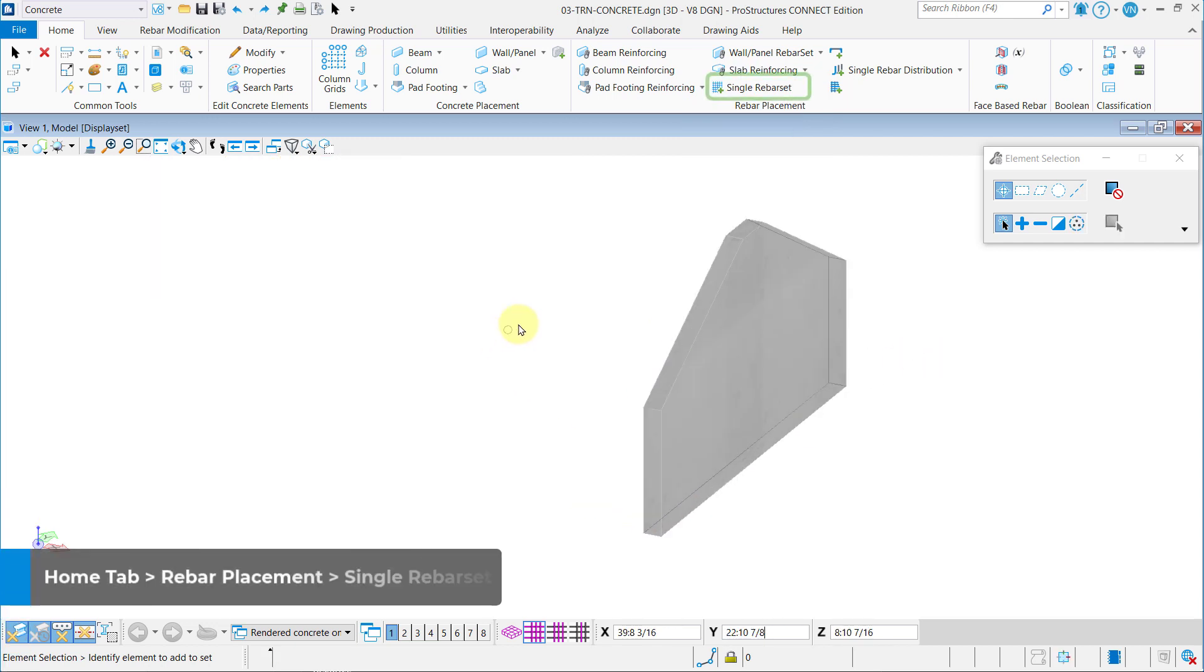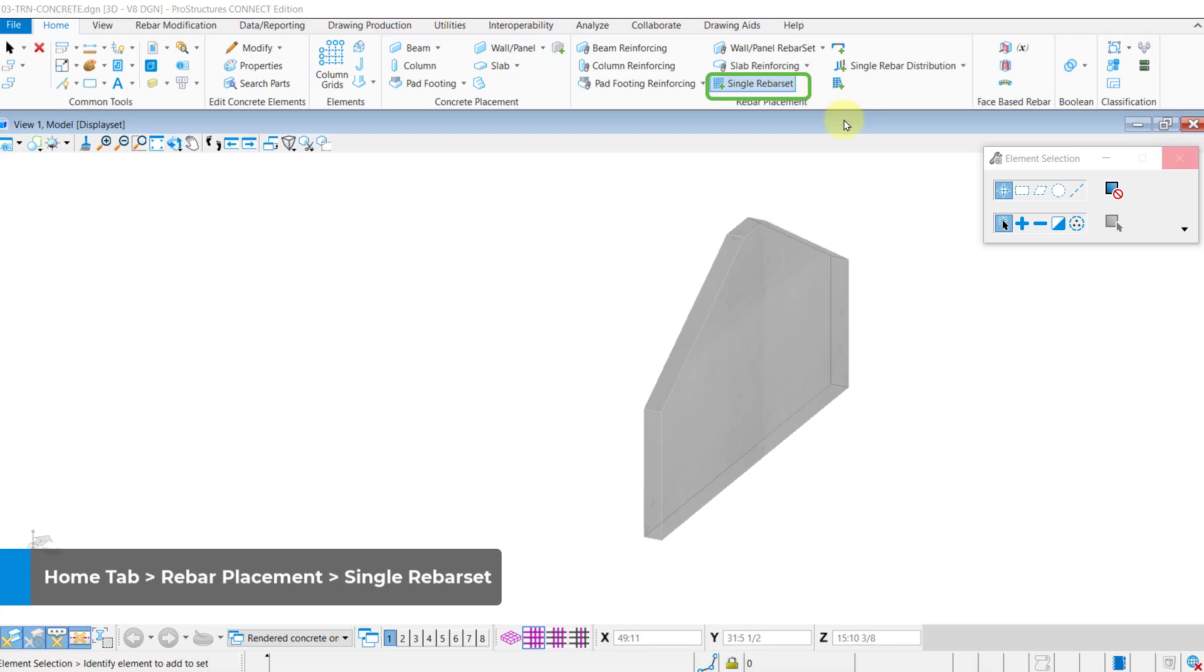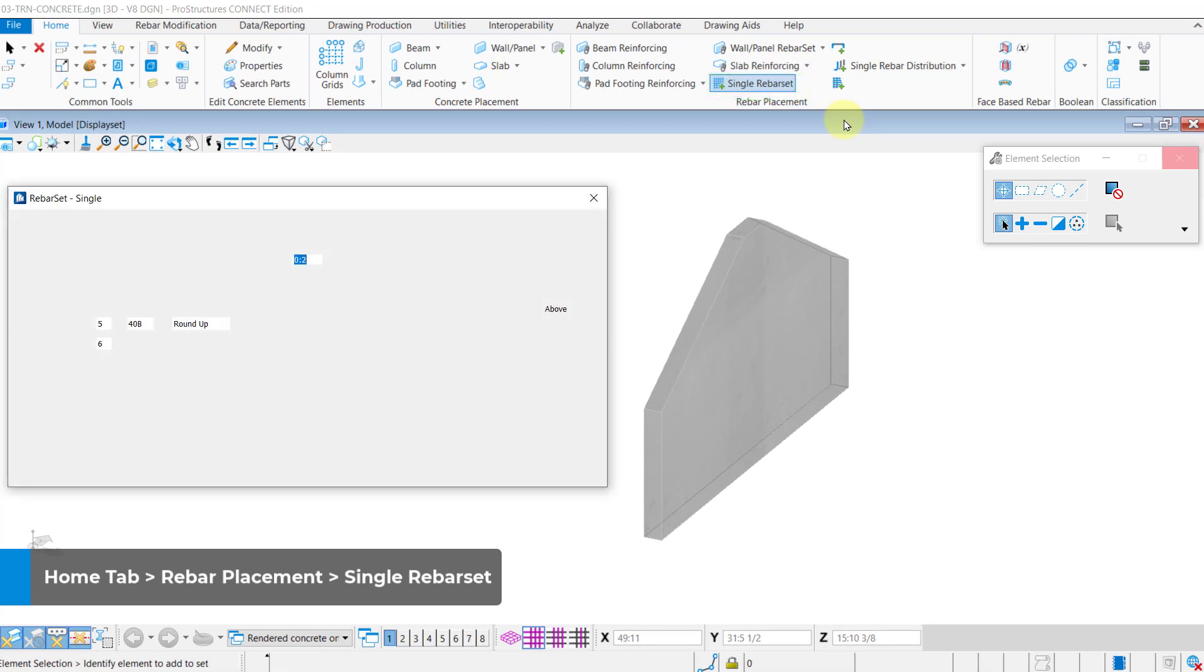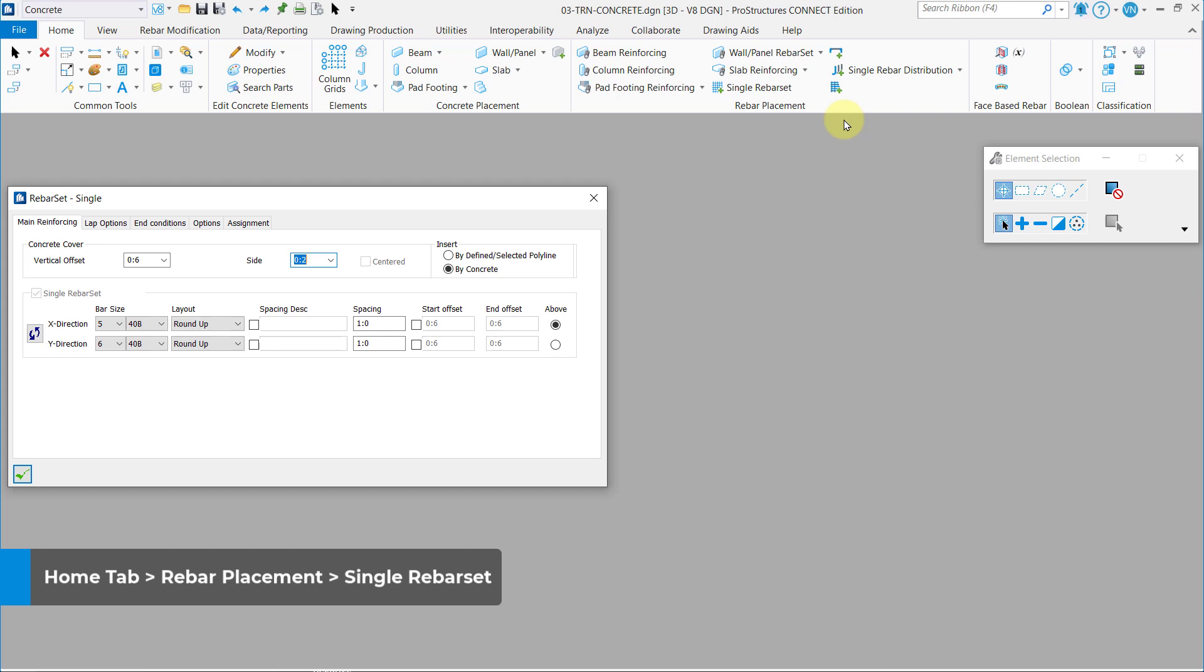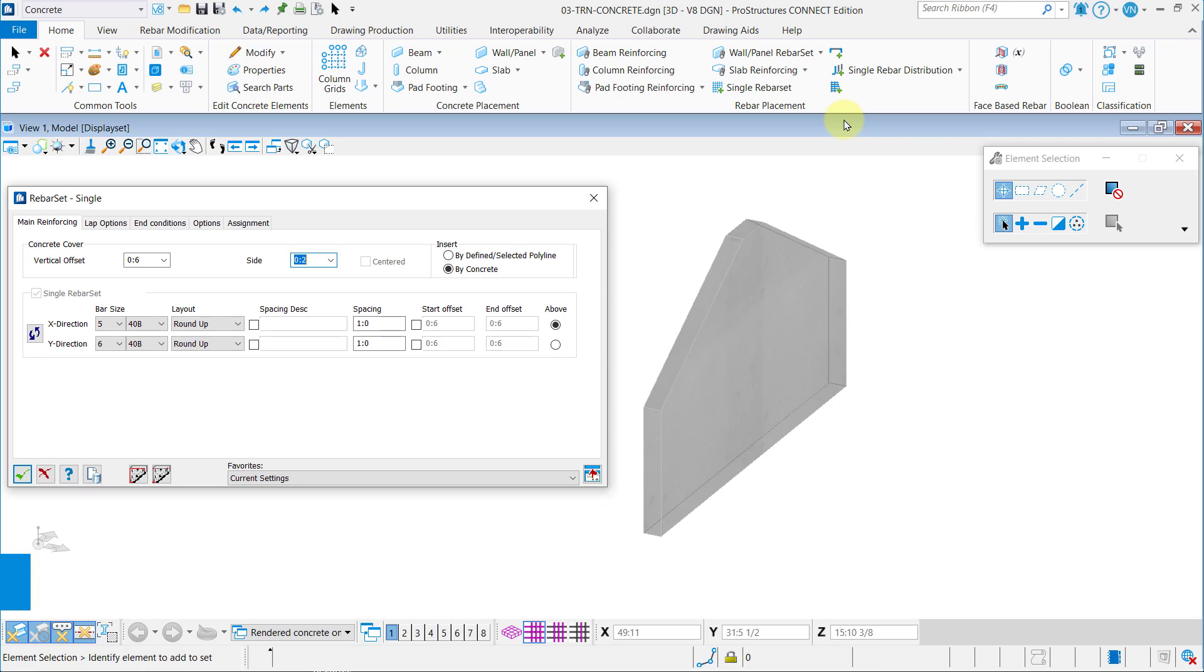Go to Home Rebar Placement and click on the Single Rebar Set tool. In the Main Reinforcing tab set the rebar parameters as shown, especially vertical offset to 2 inches.